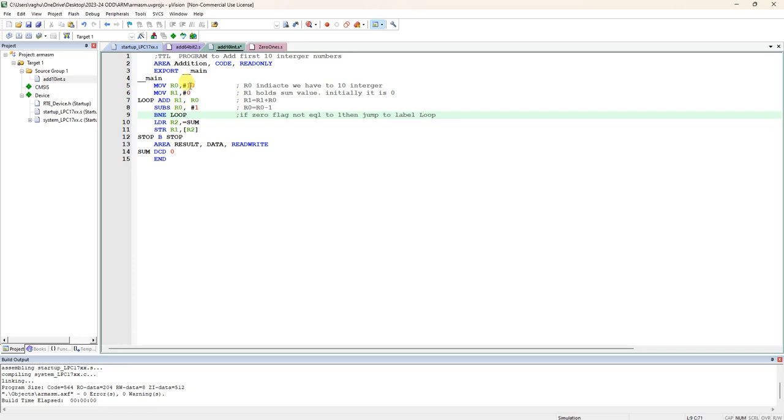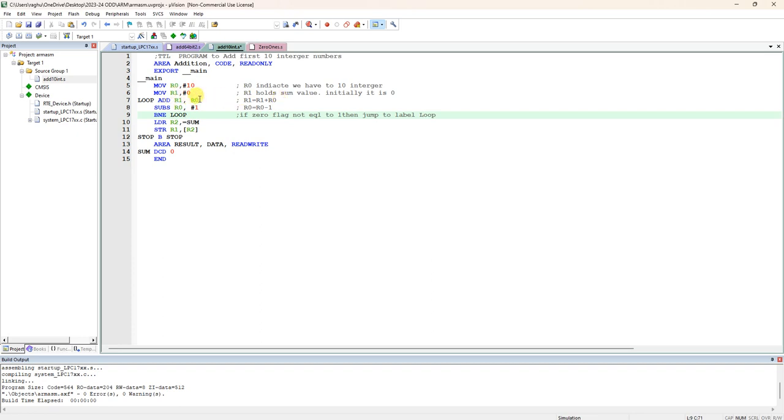Again this 10 minus 1 is 9 now. It is definitely not equal to 1, so it is going to this loop. Again it is going to add R1, R0. Previously R1 is added with R0 and holding the previous sum. Every time it is going to do R1, R0, it is going to update the new sum value to R1. Now it is adding R1 with R0, so 10 plus we added with 9. 10 times it is going to add.